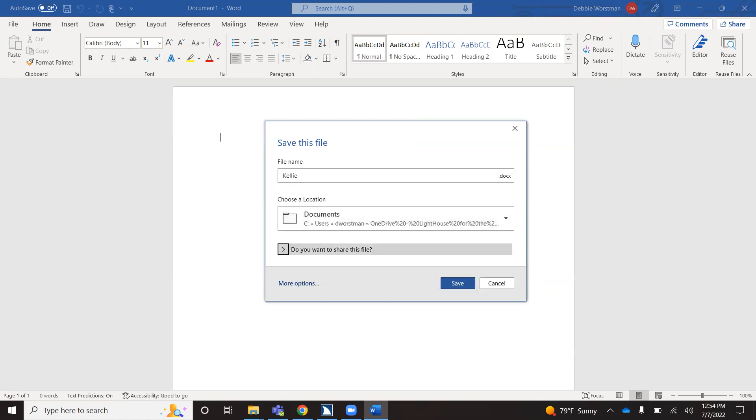And you would tab down until you find save, which you could activate using your spacebar. I'm not going to save it at this time. I would like to show you one more way to save a document. So I'm going to tab until I get cancel and I'll activate that by pressing my spacebar.